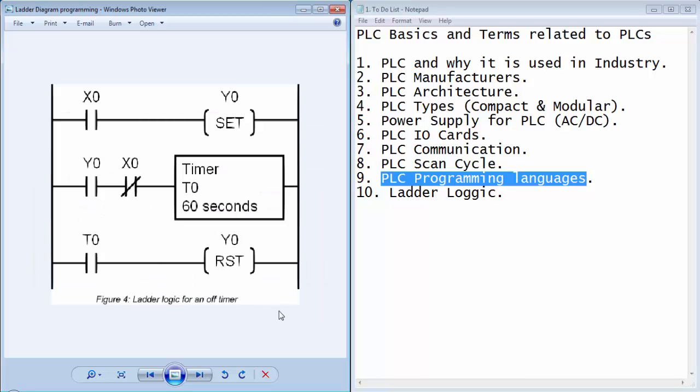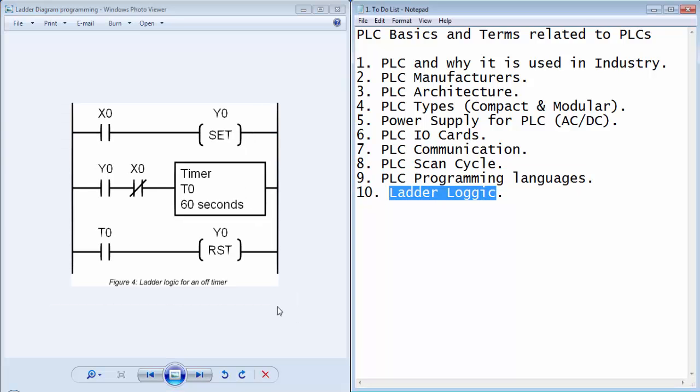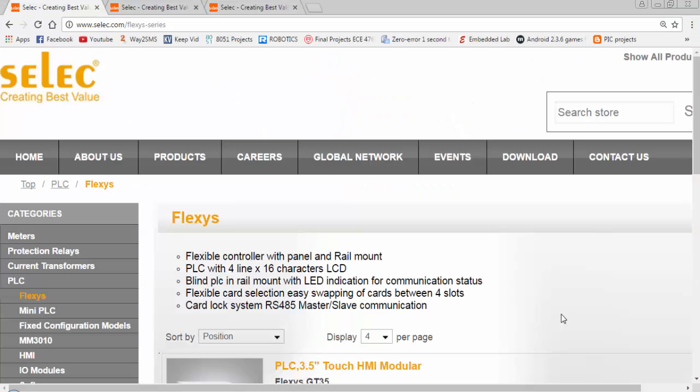The most common programming language is ladder logic programming language, and I will discuss the basics of ladder logic programming in next tutorials. For this PLC automation tutorial series, I will go with the SELECT PLC. I will discuss the features of SELECT PLC in next video tutorial. Thanks for watching guys and subscribe the channel.